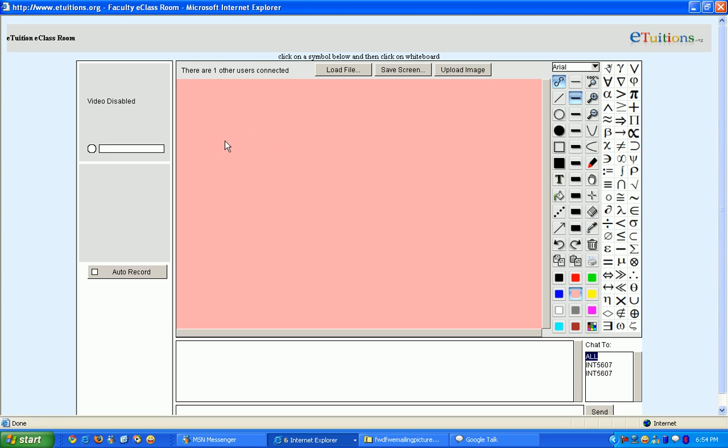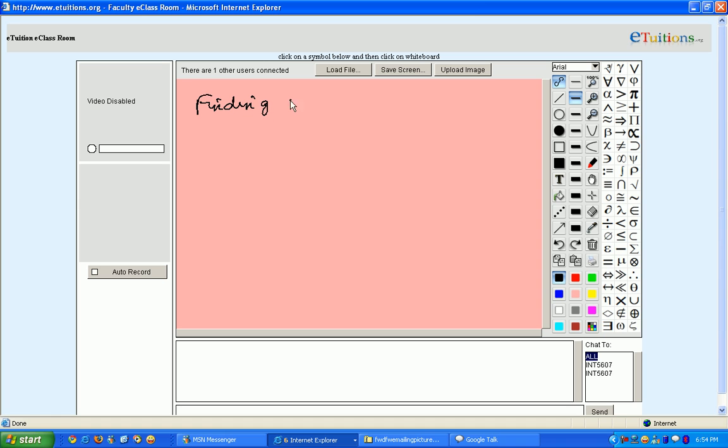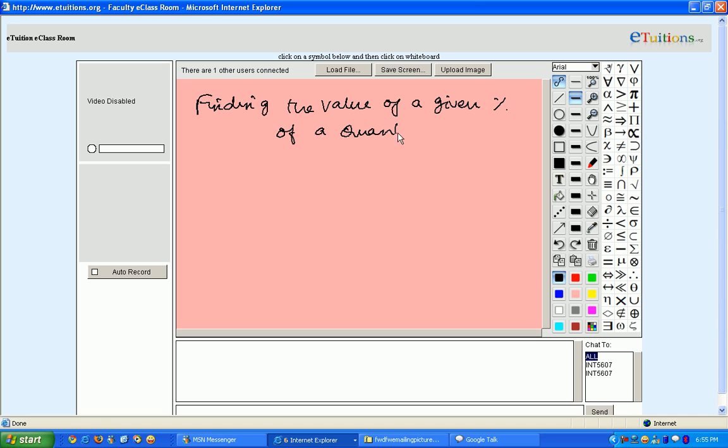Hi everybody, now I'm going to explain how to get the value of a given percentage of a quantity. What I mean is finding the value of your given percentage of your quantity.